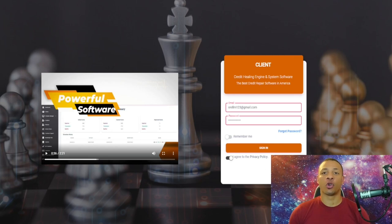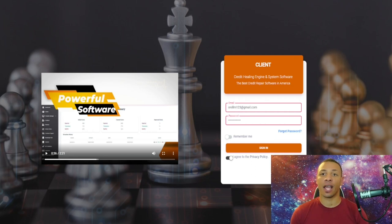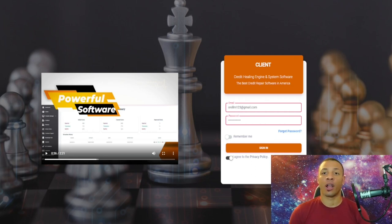Peace and welcome back to this quick tutorial about a very powerful and extremely sophisticated and advanced credit healing engine and system software that I have designed to help you start and scale your credit repair company.